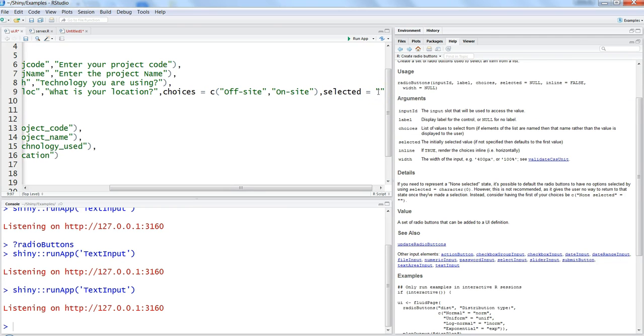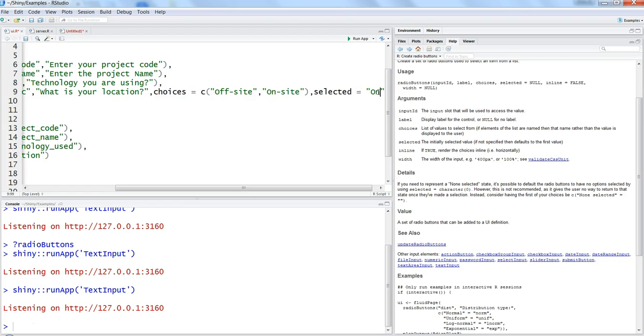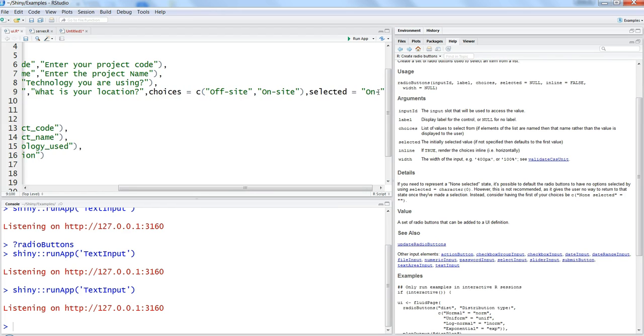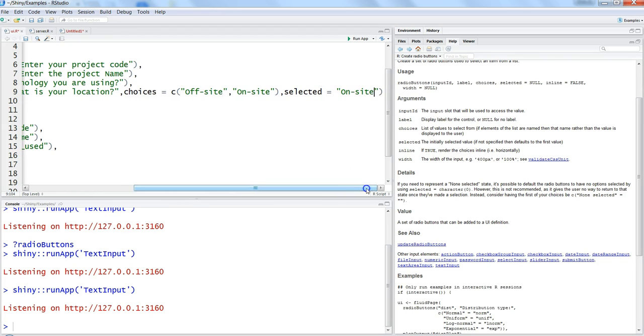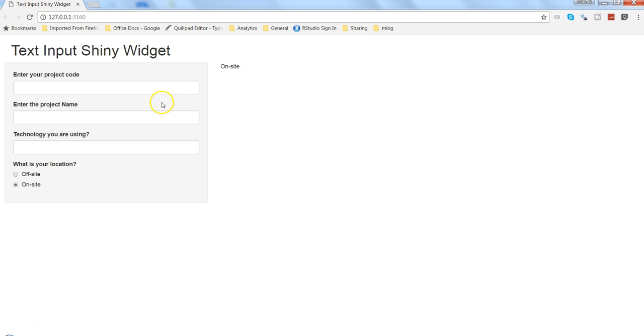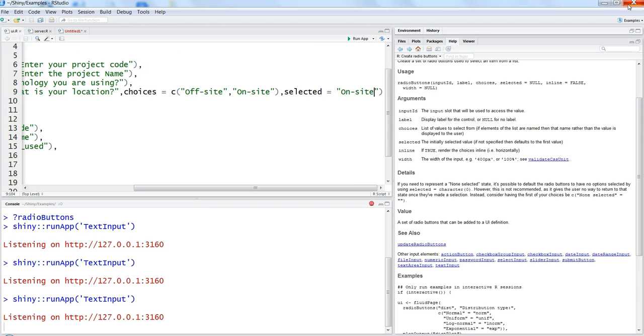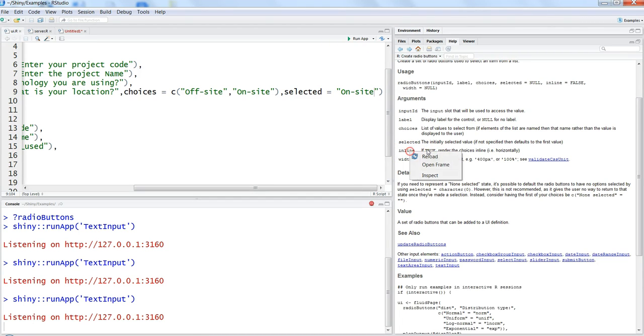So selected is on-site is what we want. So we'll save and then we'll click on the run app. Okay, let's see this. All right, now you can see the on-site is by default selected because that is what we provided as part of the input default input.